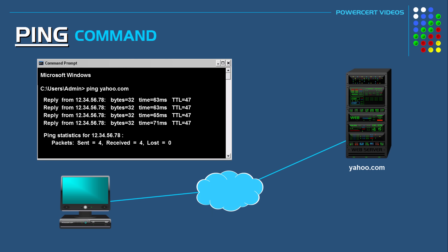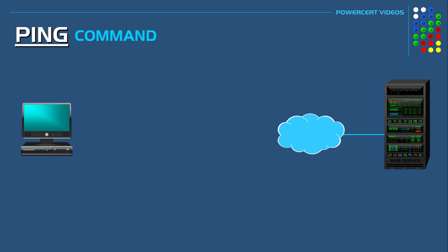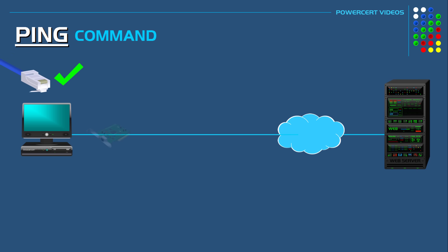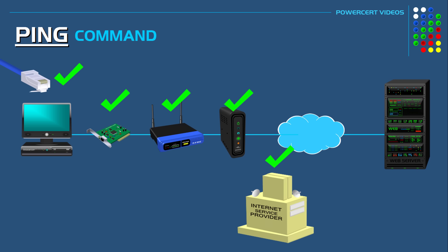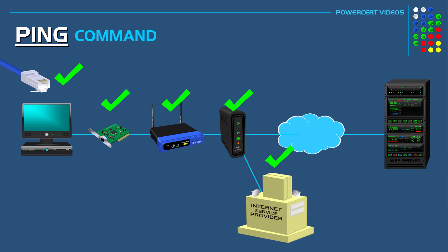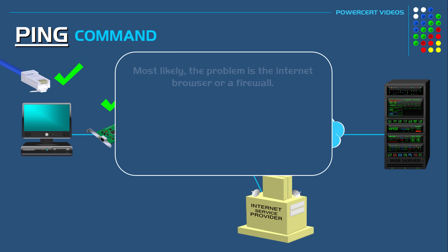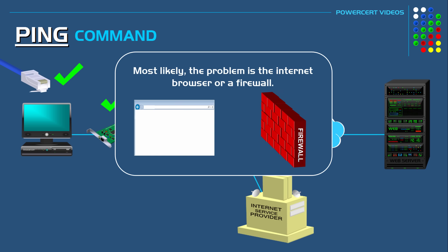Because when I got a successful reply from yahoo.com then I automatically know that all of my hardware such as my cables, the network card, the router, and the modem are all working correctly. Including my internet service provider. So now I know that the reason that this computer can't bring up web pages is related to software and not hardware. So the problem is most likely with their internet browser or it's a firewall issue.